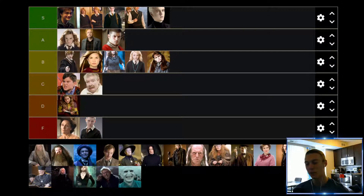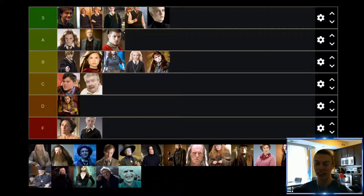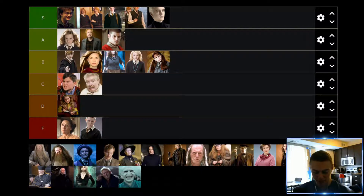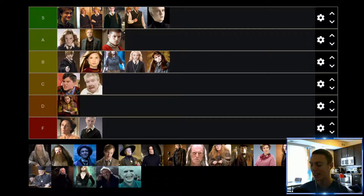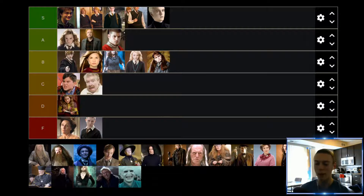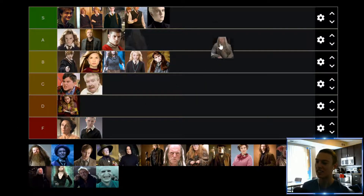Up next we have Albus Dumbledore. Honestly, and I think many people will agree, one of — if not the best — character in the Harry Potter franchise. He's just such a cool character, and every time you learn something more about him it's just like, wow, this guy is super cool. I'm sure you'd learn even more in the books, but even beyond that he's such a deep character who adds so much value to all the movies. He's just an absolute Chad. Albus Dumbledore is definitely going to find himself up in the S tier — not even close.